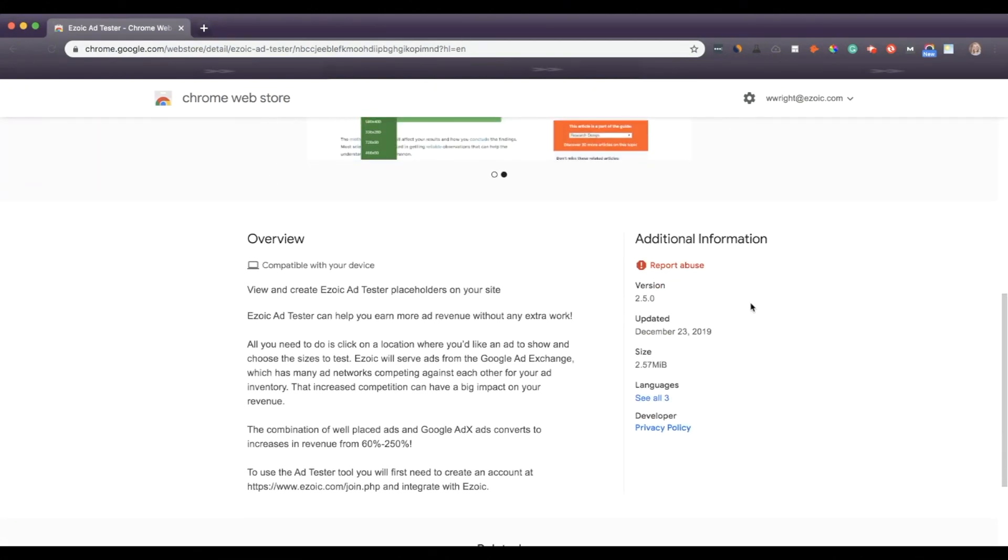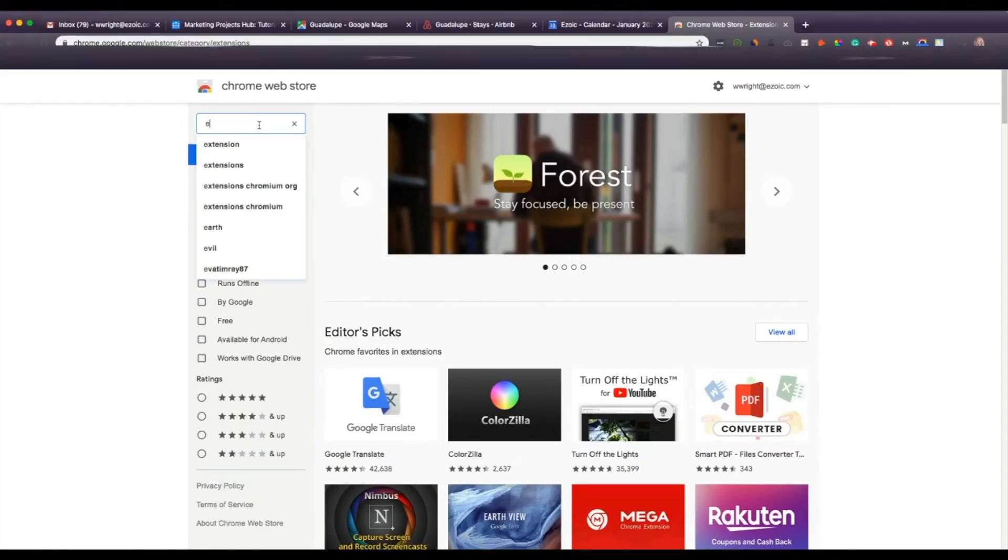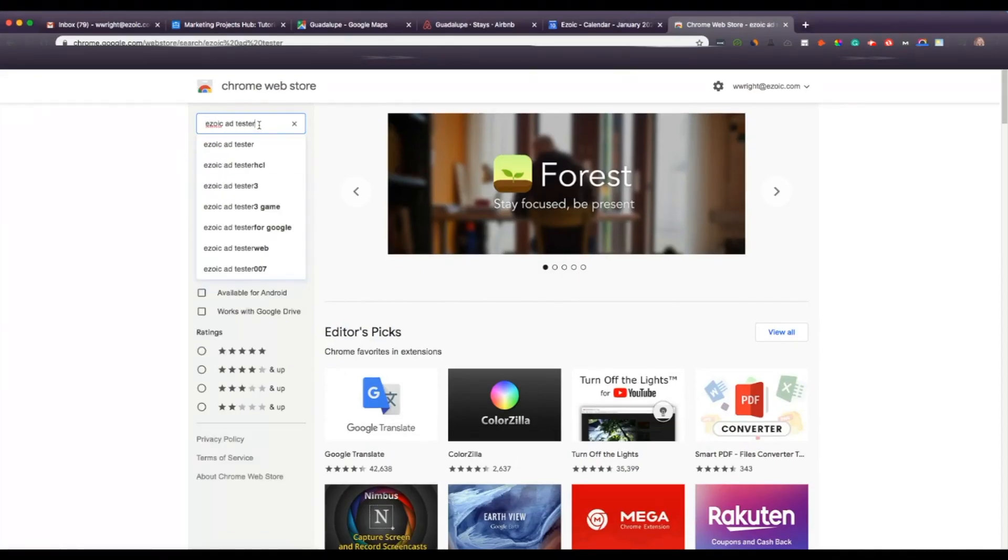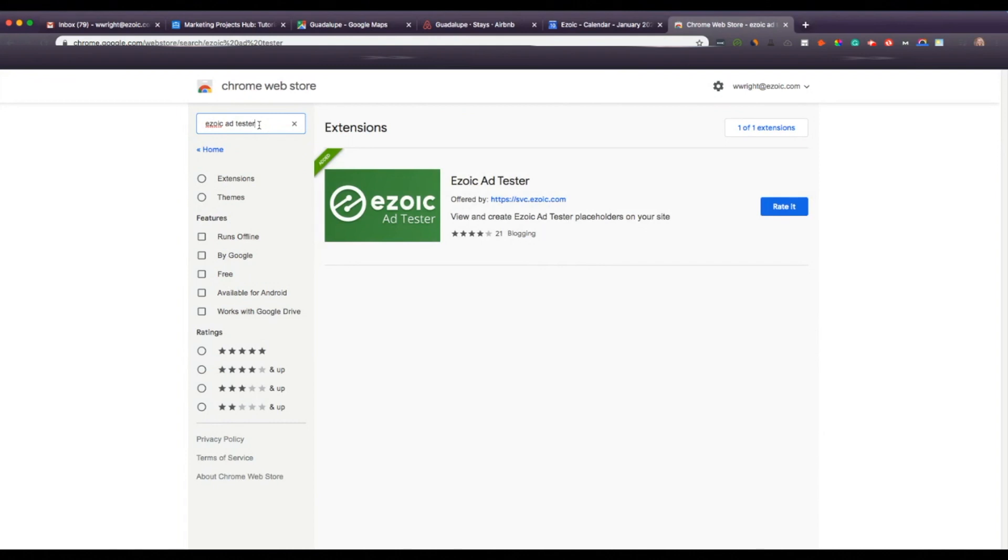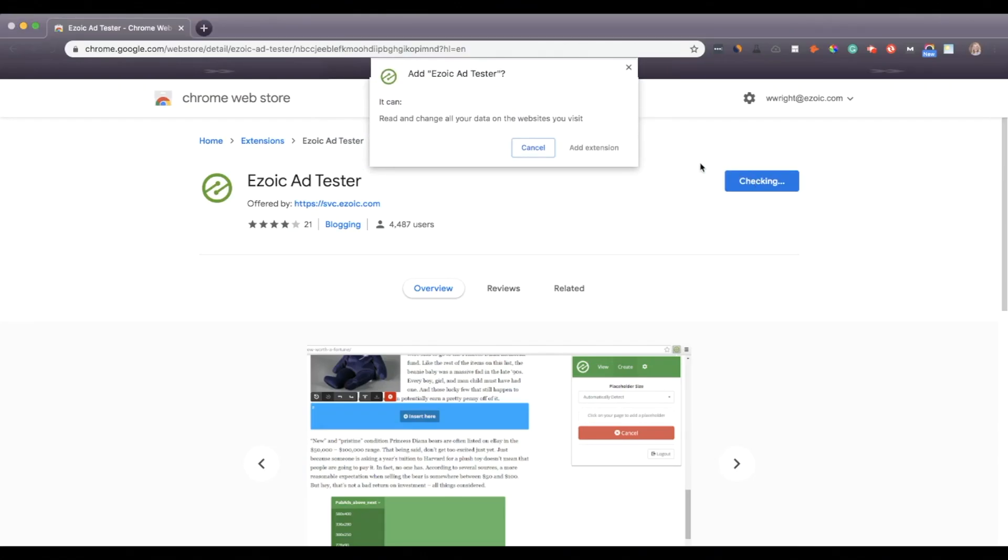Okay, let's get started. The first thing that you'll want to do is head over to the Chrome web store and search for Ezoic Ad Tester. Select Add to Chrome and you'll see the Ezoic logo pop up on the right-hand side of your screen.